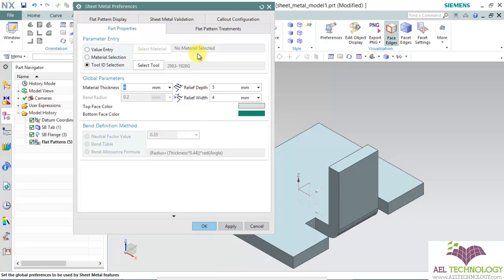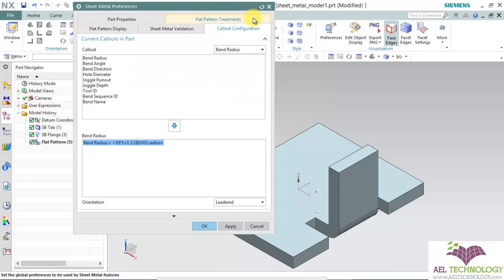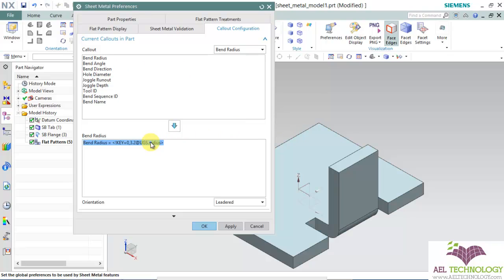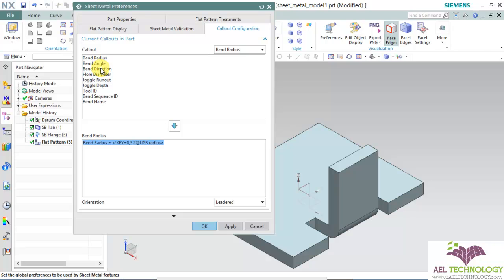In the next setting we can use callout function. So if you want, during drafting of this part, let's say in detailing, when you call out the bend radius, you want so many other callouts also to come along with the note to be visible in the sheet. So you can set which callouts you want to bring into the sheet when you do the detailing. You can set that and click OK.